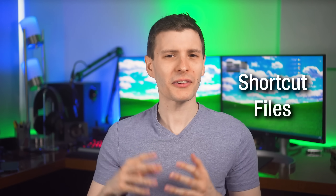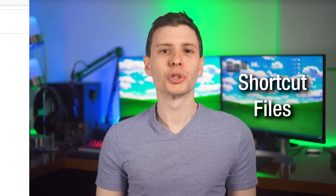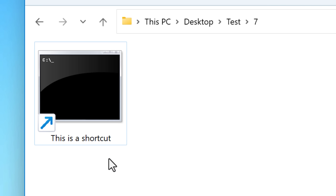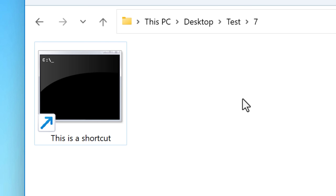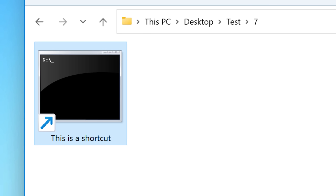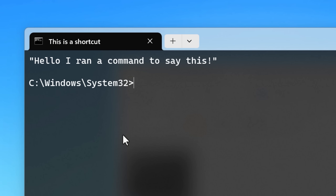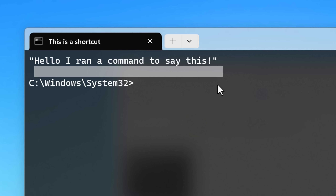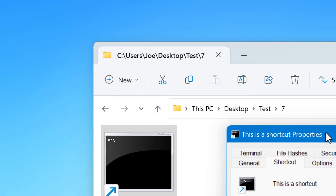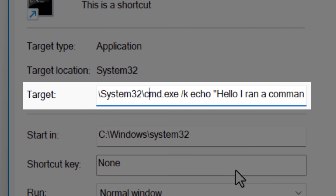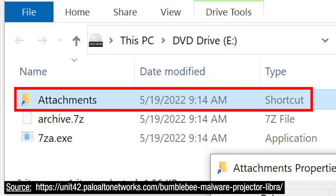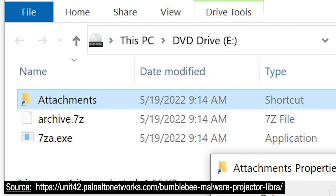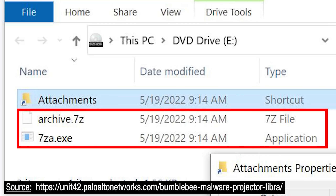That ties into the next file type: shortcuts. A regular shortcut in Windows can potentially be used maliciously. Technically these are .lnk files, however it won't show that file extension in Windows even if you have file extensions showing — it usually shows that little shortcut icon instead. Be aware that running one of these could, for example, run a Command Prompt command. Hackers have actually done this — they'll have a zip file where it'll just have the shortcut with an attachment name, some hidden DLL files, and the DLL files get run by a command executed by the shortcut.